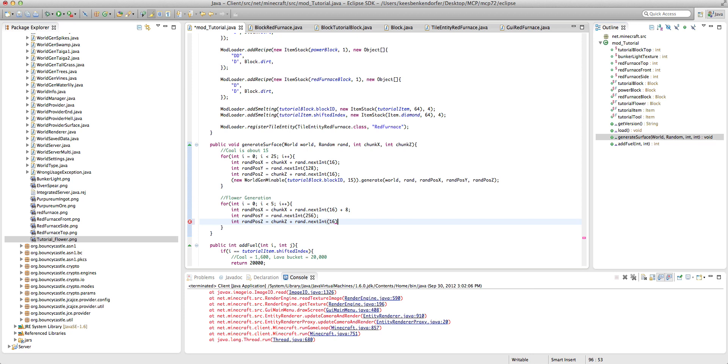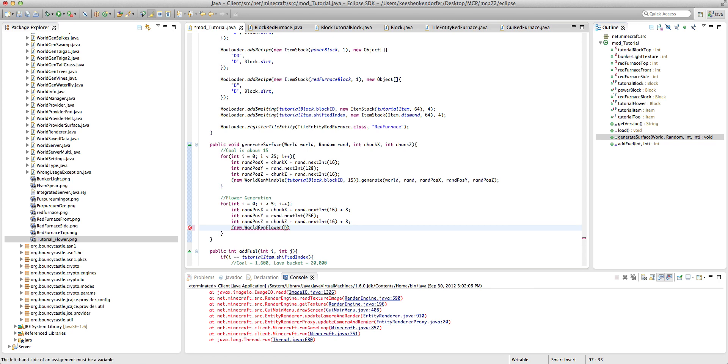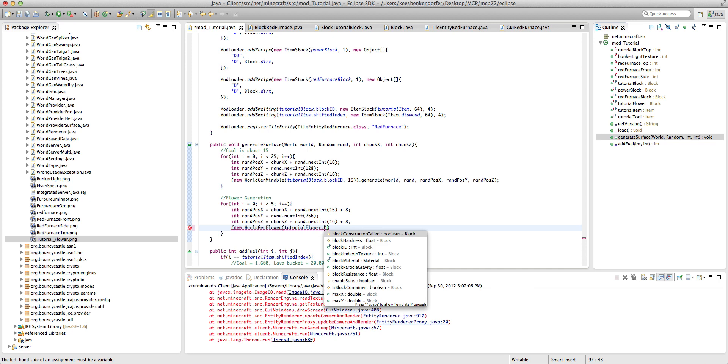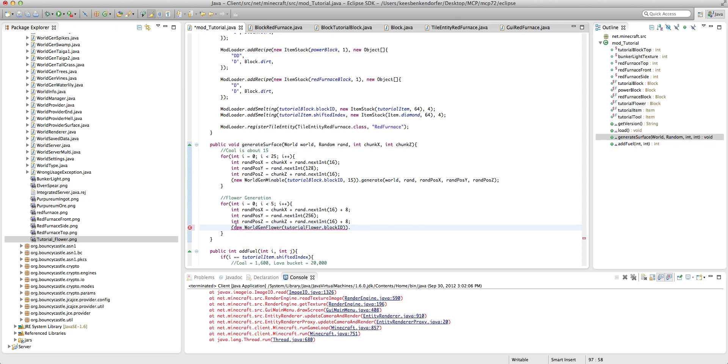Okay, now here's the magical piece of code. We just want new world gen flower and we want tutorial flower dot block id. And actually I think that's it. Dot, yeah it's giving me an error. Okay, dot generate.